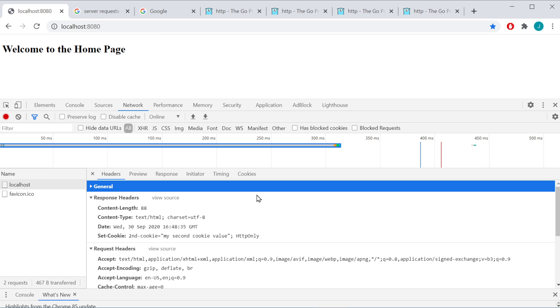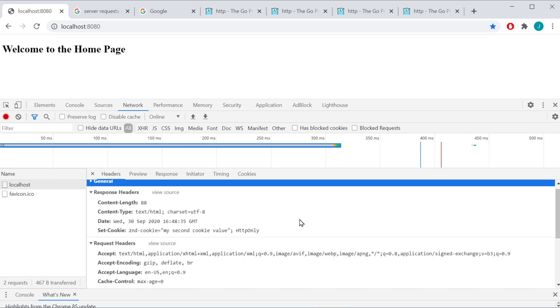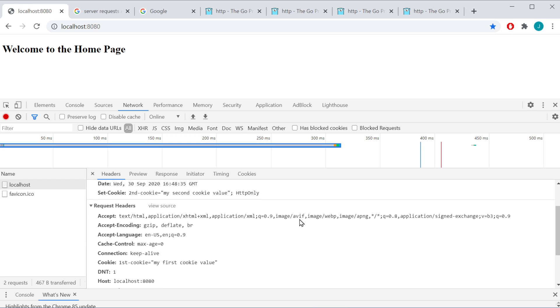Click on local host. Now, on my request, notice it says, we still have first cookie, my first cookie value. I don't have second cookie yet. I don't have that one, and there's a reason for that. Because on my request, it only sends the cookies that I already have on my machine.